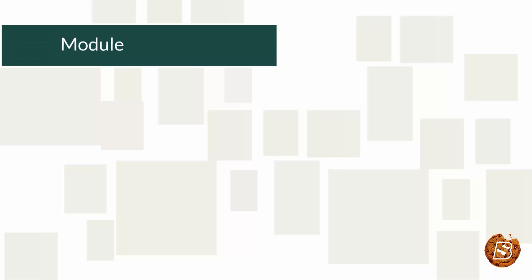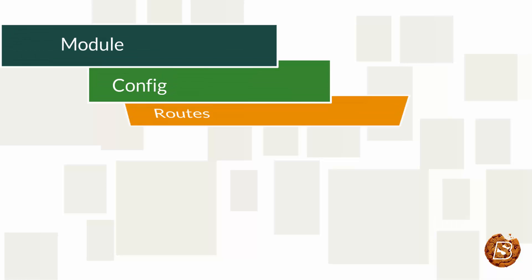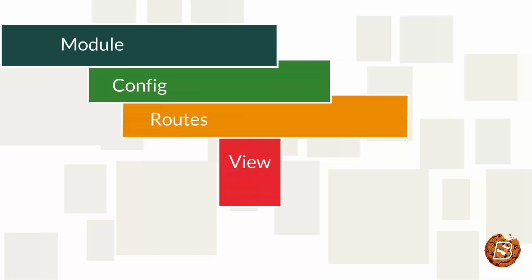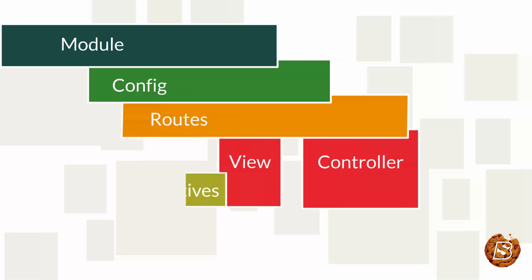Now we'll take a look at the architecture of AngularJS. AngularJS contains modules which act as a container for different types of applications such as views, controllers, directives, factory, etc.